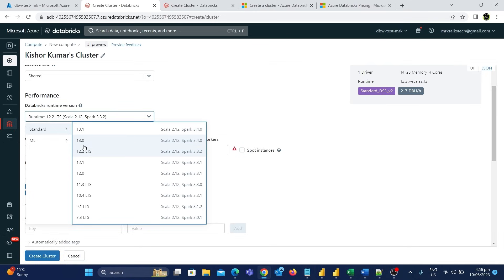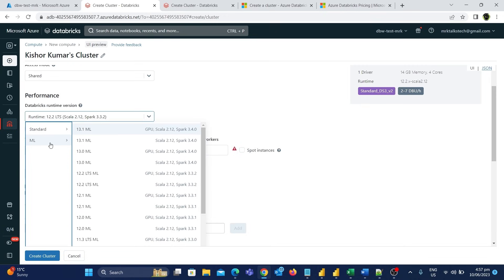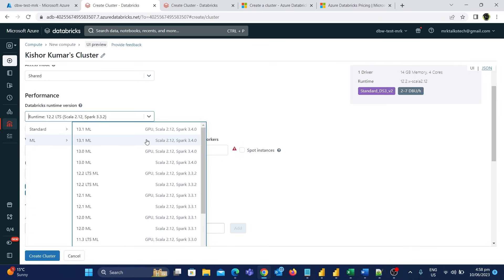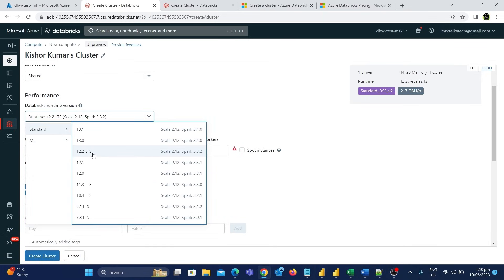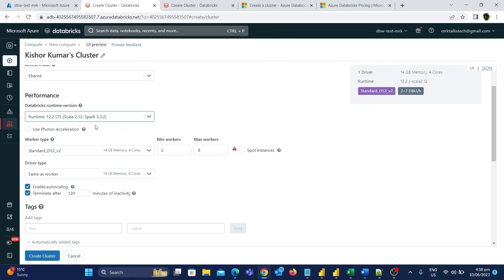In the standard option, you can see all the different versions of Spark clusters. The latest one as of today is Spark 3.4.0. You can use any of these versions for creating your clusters based on the type of libraries you are using in your code — these versions are updated frequently by the Databricks team. We also have a separate category for machine learning, with high-end compute with GPU enabled, which is more suitable for machine learning tasks. I'll go with the default version, which is 12.2 LTS.